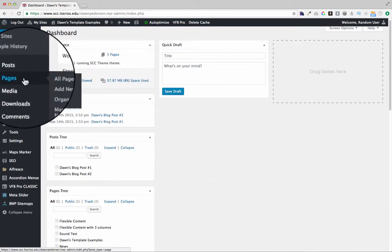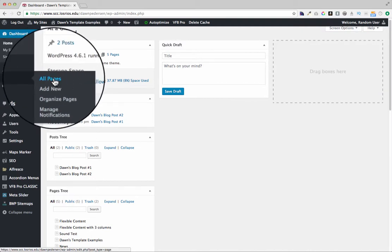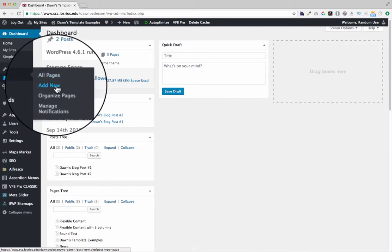Over here on the left hand side, if I hover over the word pages, I see a pop-up and it includes all pages and add new, and I would click on add new.